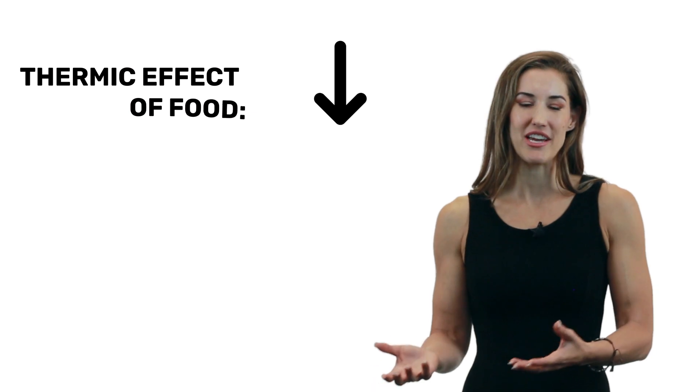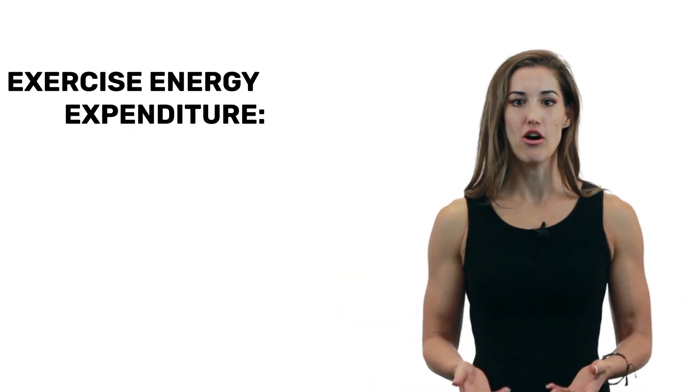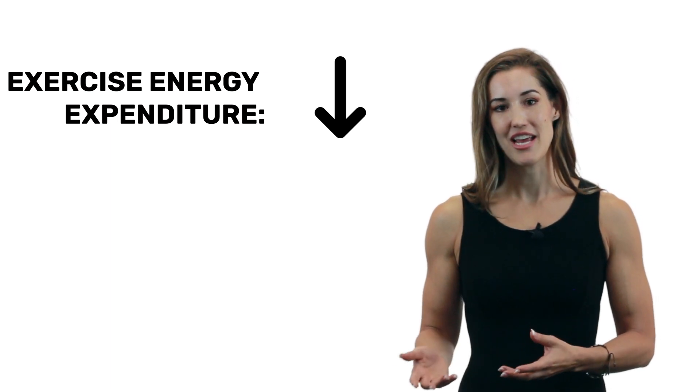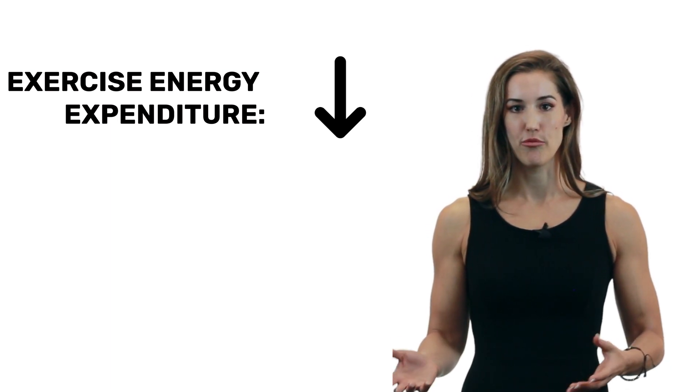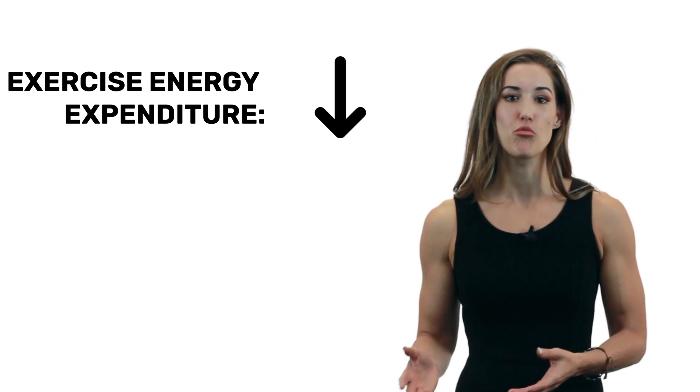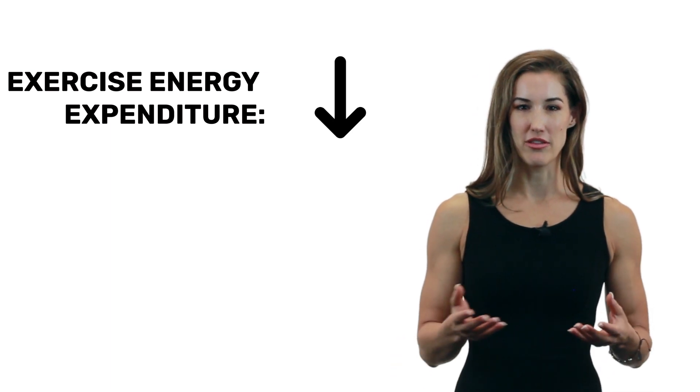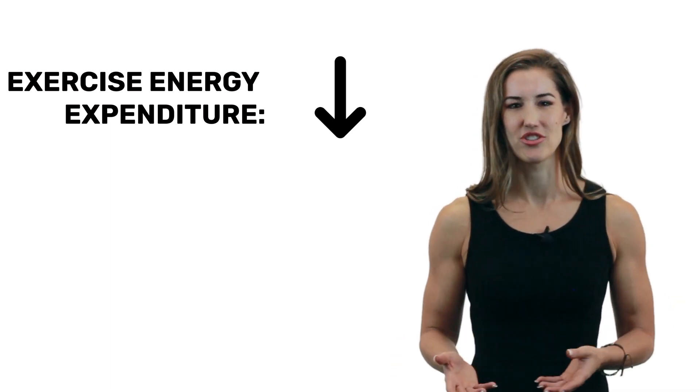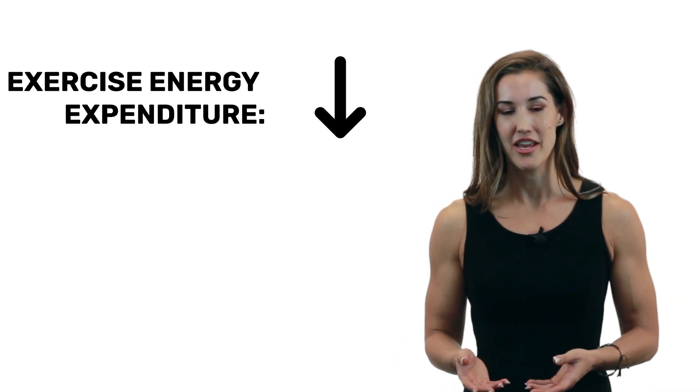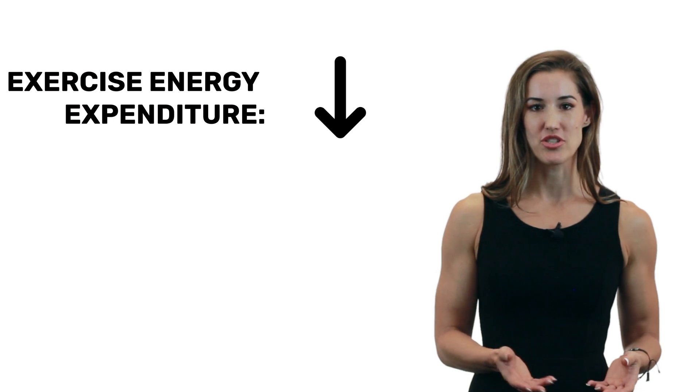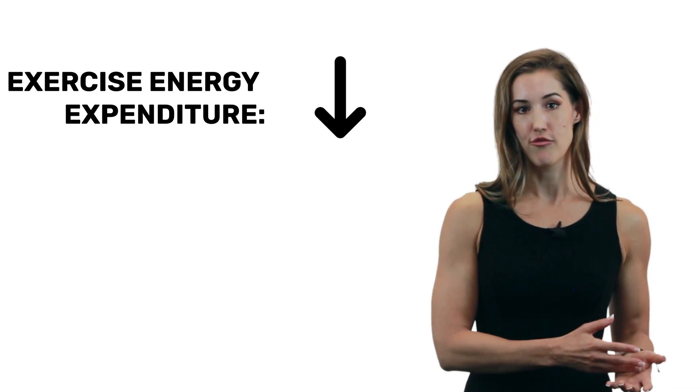Thermic effect of food can also drop, and this is because you're just eating less. The amount of energy you burn through exercise can also drop with dieting. And this happens because your body weight drops, right? So you have less weight to move around. You might also be a little bit lethargic, so you're just not exercising as hard. And even your mitochondria can adapt so that you're burning fewer calories for a given amount of work.